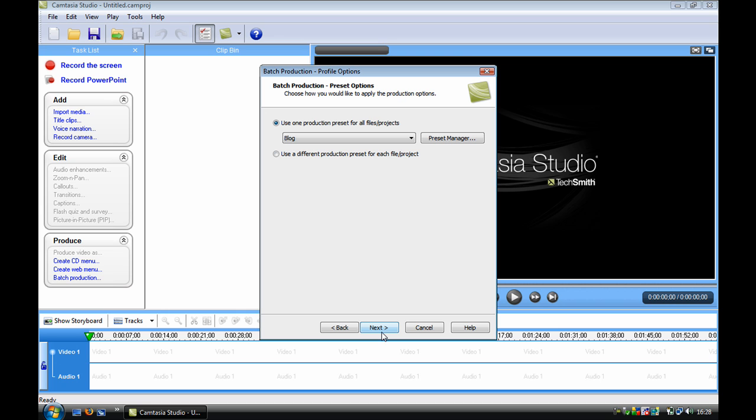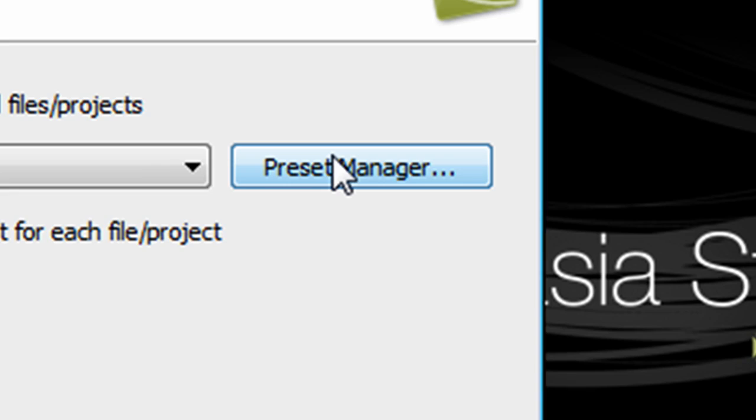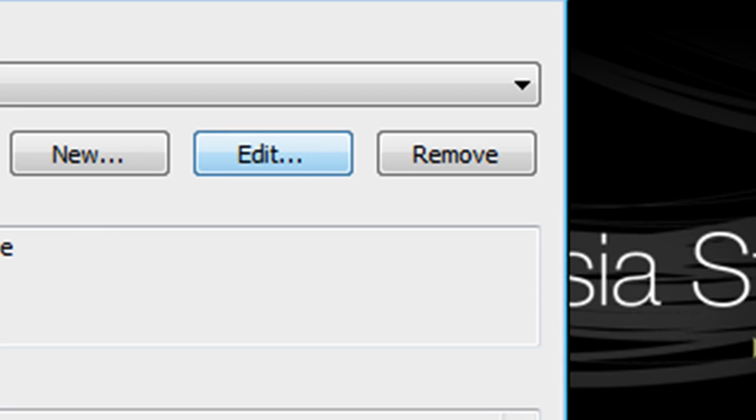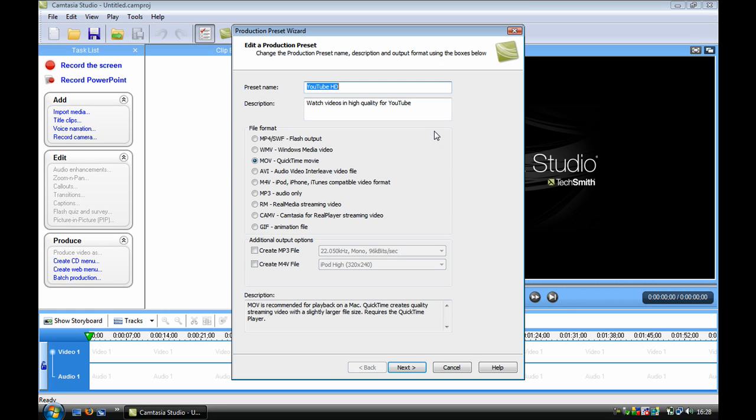Click next, and I have already got YouTube HD here ready. If I click preset manager edit, I put the name as YouTube HD and watch videos in high quality for YouTube.